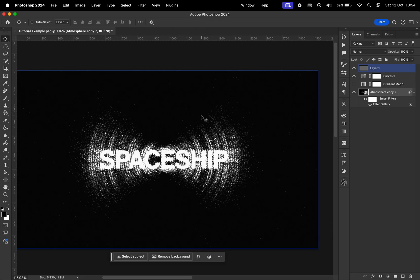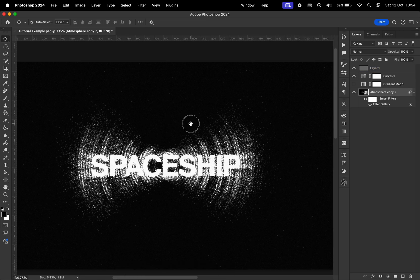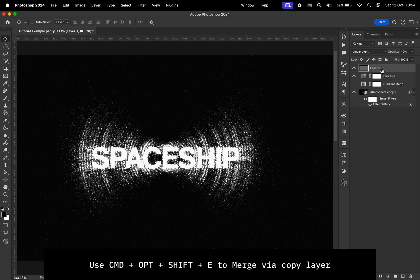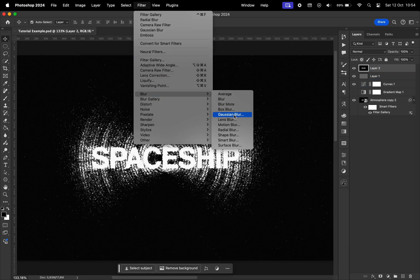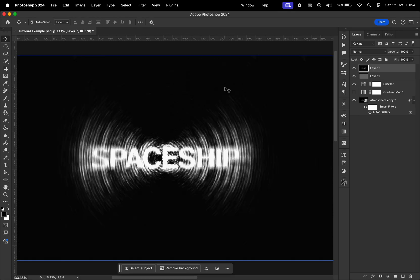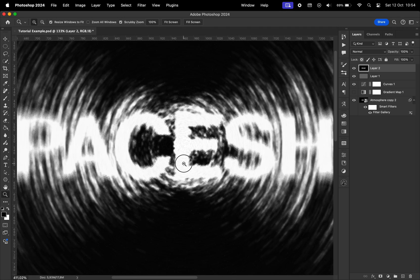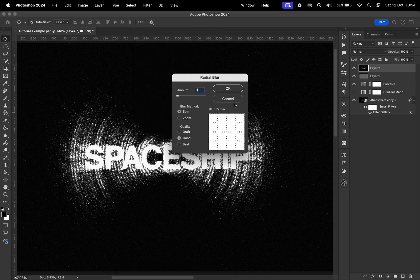One last thing you can do if you don't really like the particles that are coming out of the text is you can merge everything into a new layer, go to blur, radial blur again, choose spin, and choose a very small amount, somewhere around five. I think five is actually too much, so I'll just go with three.